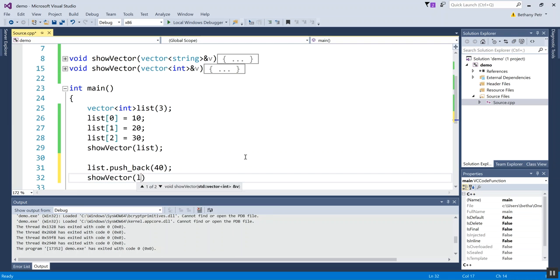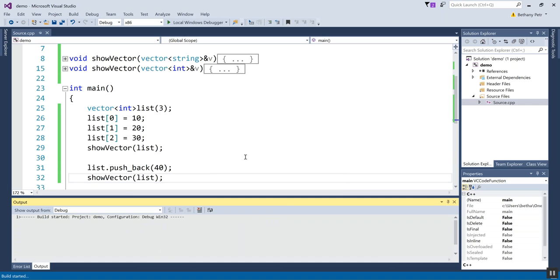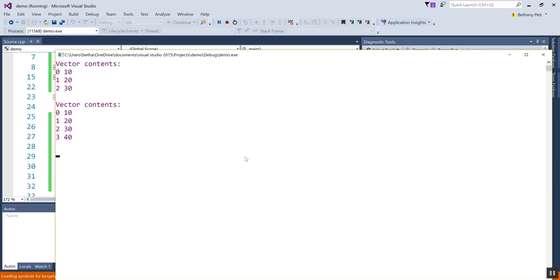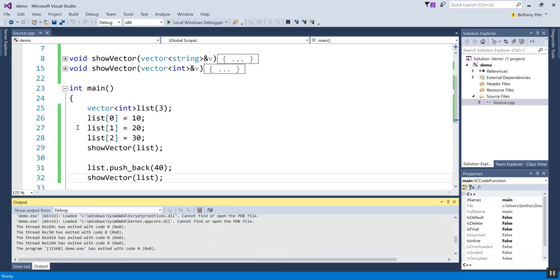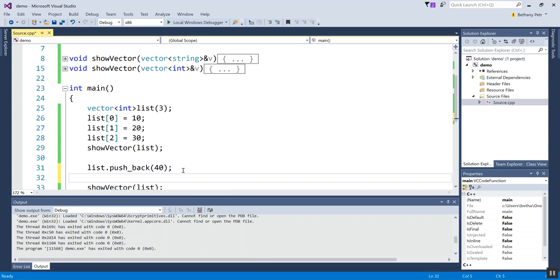Just so you can see where that gets added, let's call show vector again and send it the list. So here's my original list, it has 10, 20, and 30. Here's my list after I called push_back, it has 10, 20, 30, 40.